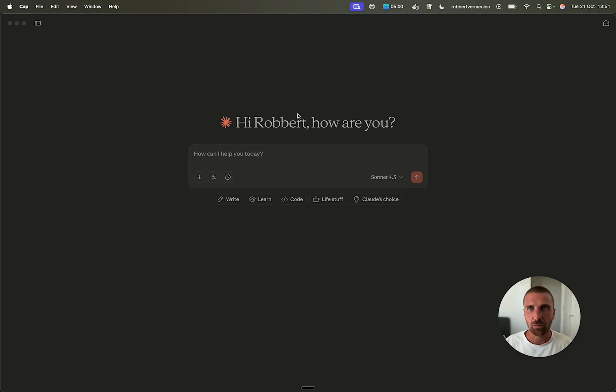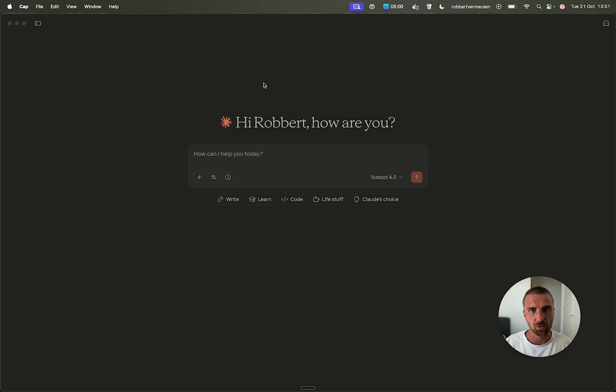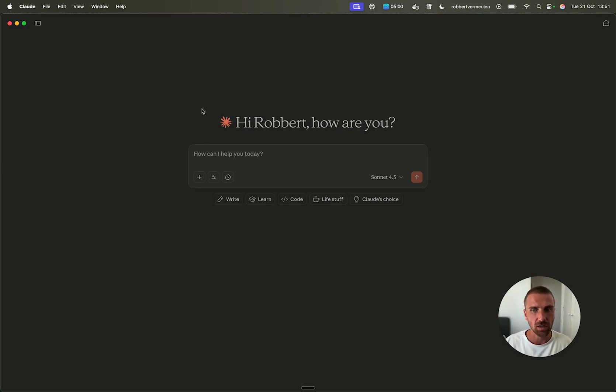Okay guys, I wanted to make a quick video to show you something super cool and useful you can use for your own WordPress website. You can connect Cloud. I don't know if you know about it. It's like ChatGPT, but a different one.